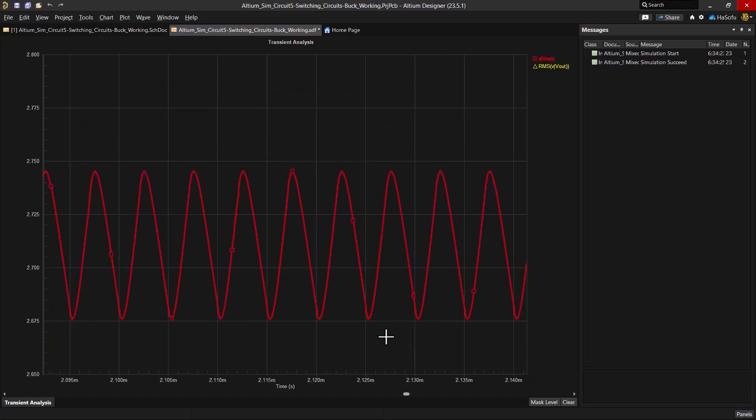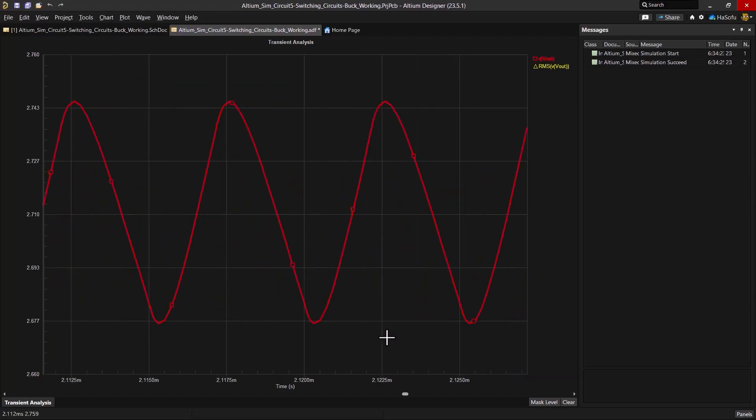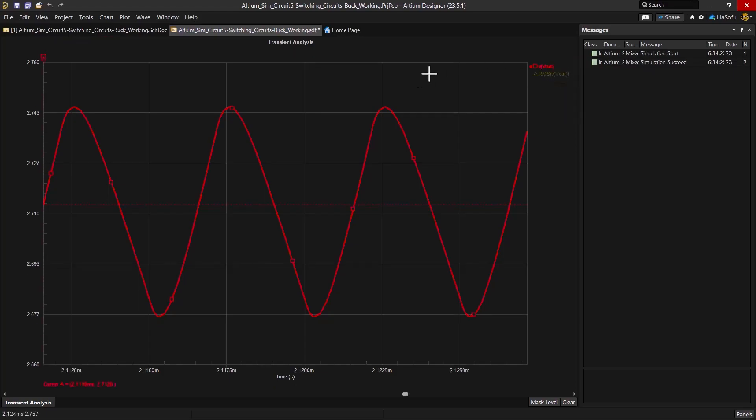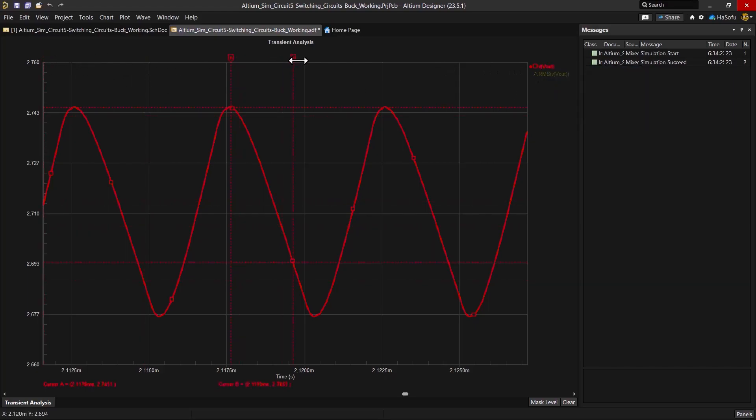So I can just zoom in on these values. Now the waveform is showing here, and I can just add a cursor. So I'm going to add a cursor here to look at this peak, and then I'll add another cursor to look at the trough.